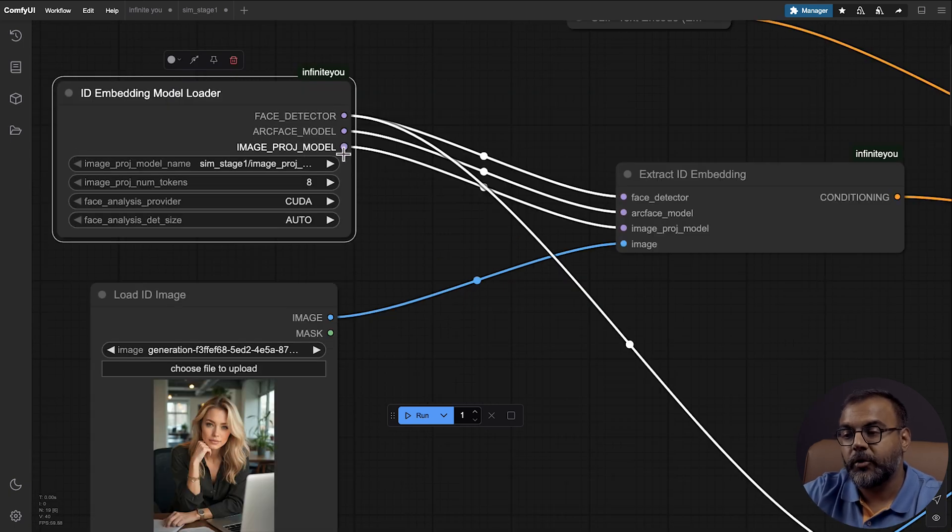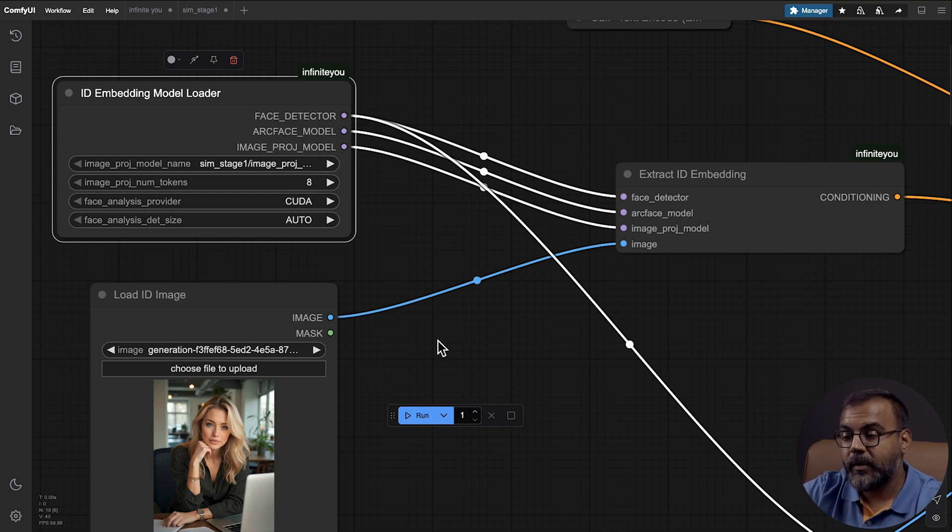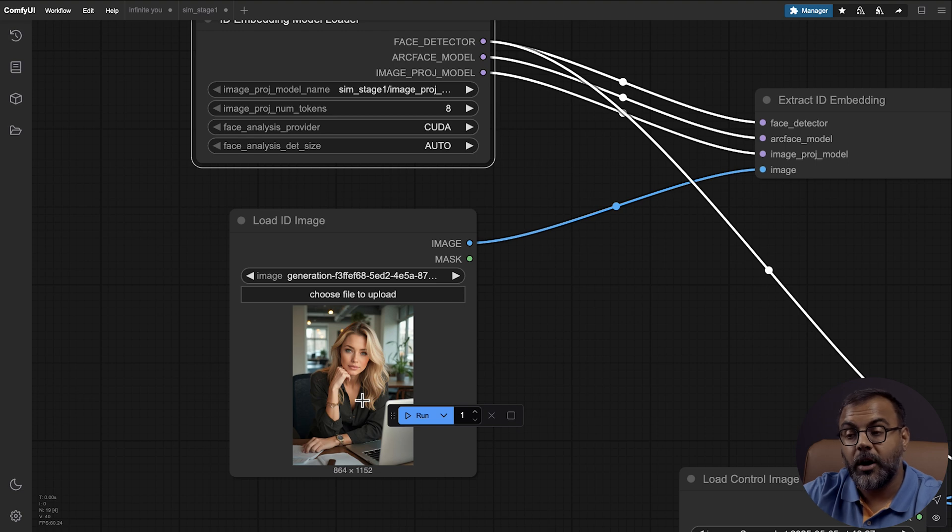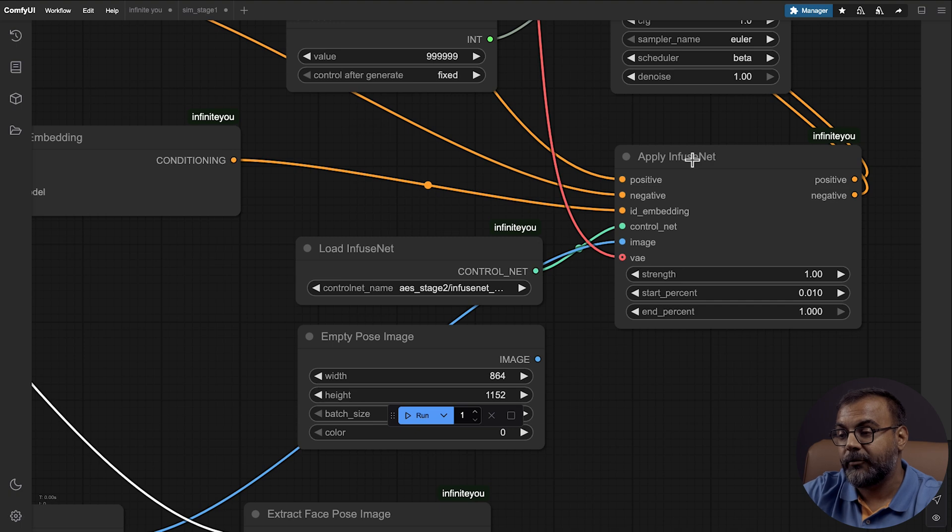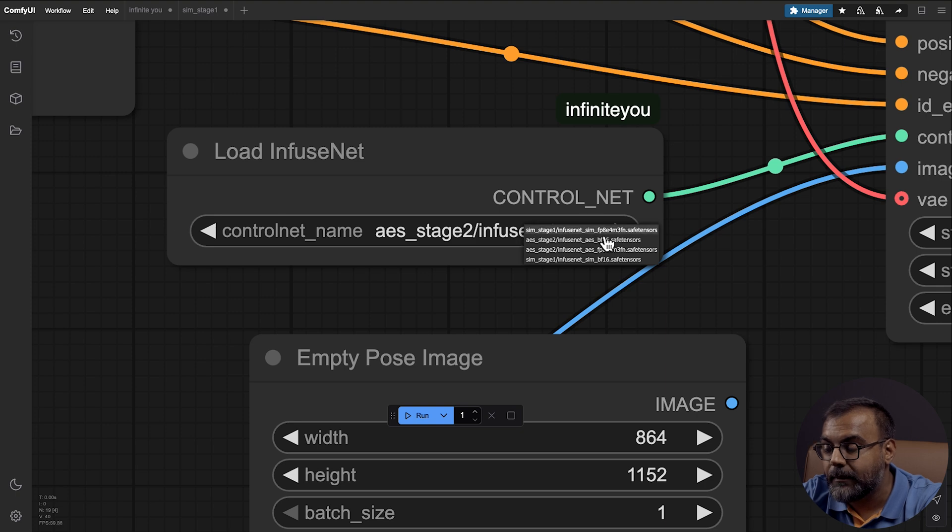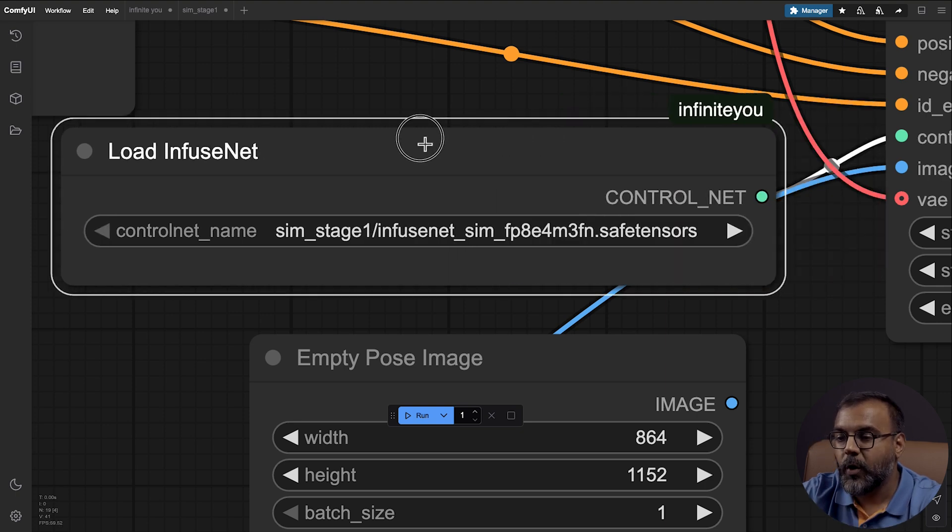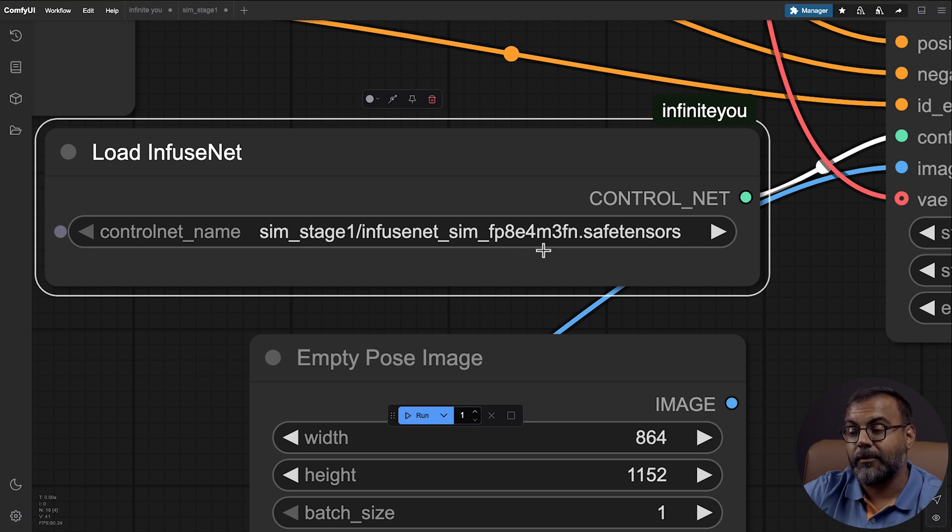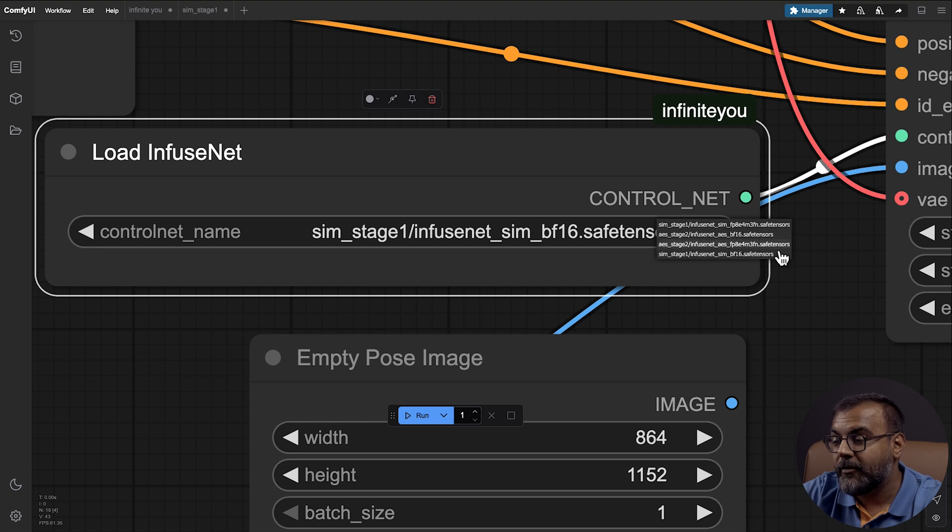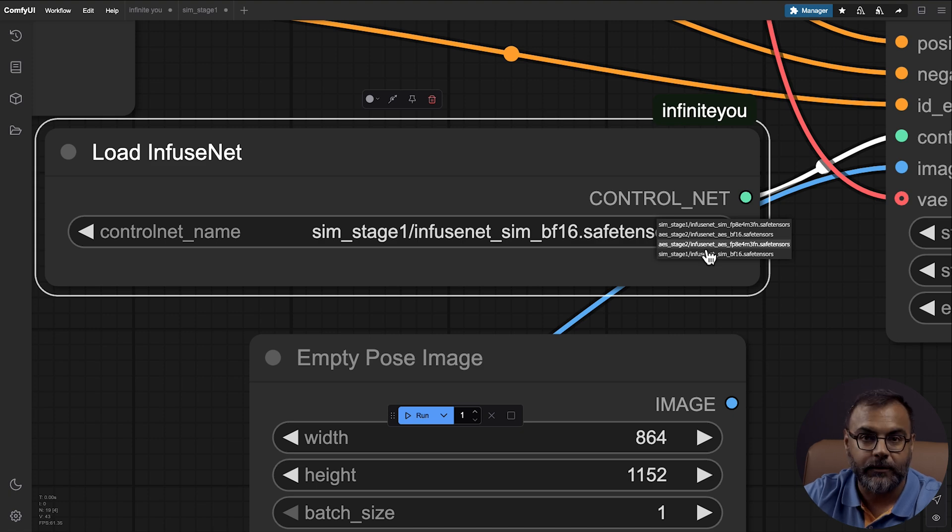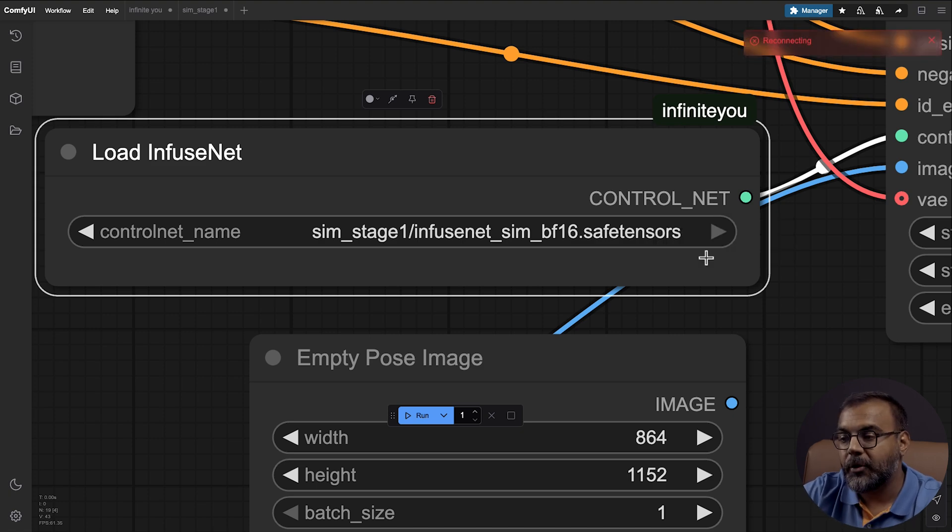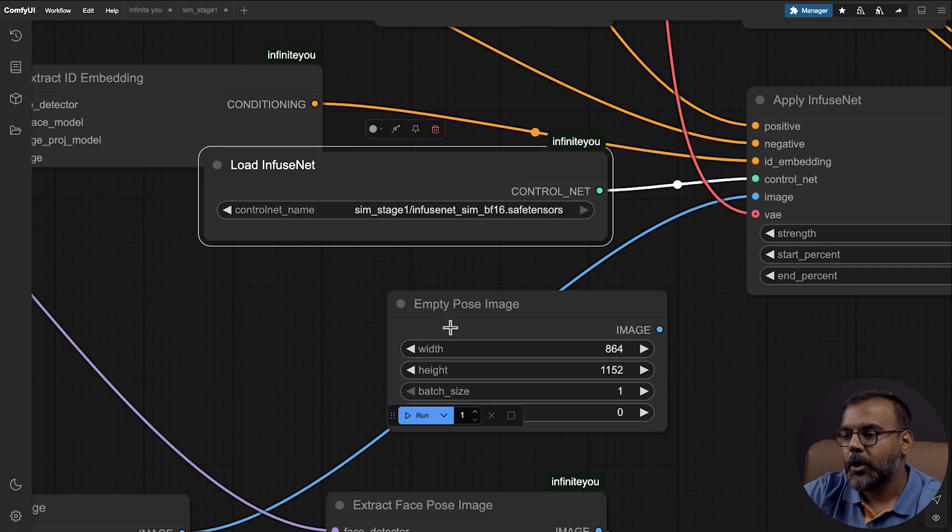From here, we feed in those three nodes, face detector, arc face, and image projection model into the ID Embedding. And then we've got a load image here where we're loading our reference face. And that feeds into here. This then comes in as a conditioning to apply Infusenet for ID underscore embedding. And then here in Infusenet, we have a few options. We've got two Sim Stage 1 and two AES Stage models, where we got Sim Stage 1 as an FP8, E4M3, and FN. Sim Stage 1 as a BF16. And likewise, we had FP8 for AES Stage 2. So again, depending on which one you use, you can bring down your GPU requirements even more. I'm going to leave it here at BF16. And that is fed in as a control net.